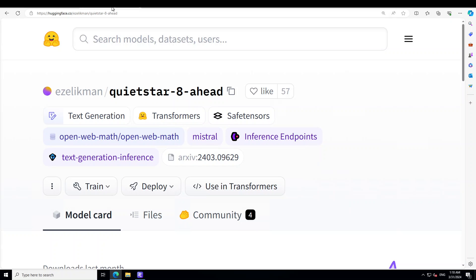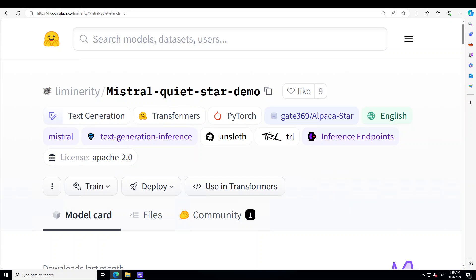This model is based on Quiet Star 8-ahead, and I covered this model yesterday. It was quite good, especially when it comes to thinking and reasoning capabilities. This Quiet Star model is Mistral 7 billion with continued pre-training, and it's quite good at generating eight thought tokens before each output token. I call it a thinking LLM, and this new model we'll be covering today is based on that.